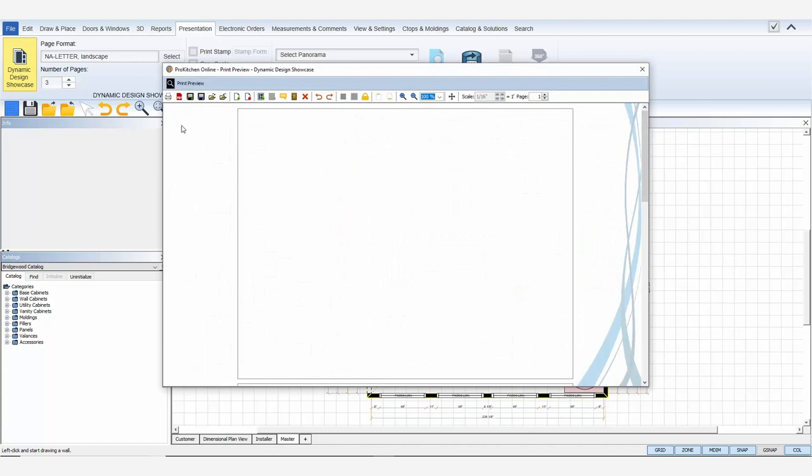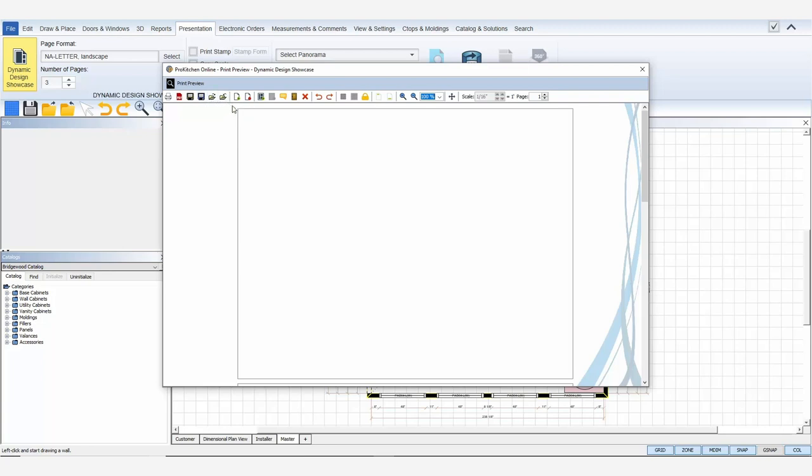Using the toolbar, you can print to a printer, print to a PDF file, save the template to your computer, or save as to save the template under a new name and location, open a previously saved template, close the existing template. ProKitchen will prompt you to name the template if it's new, add a new page, or delete the current page.